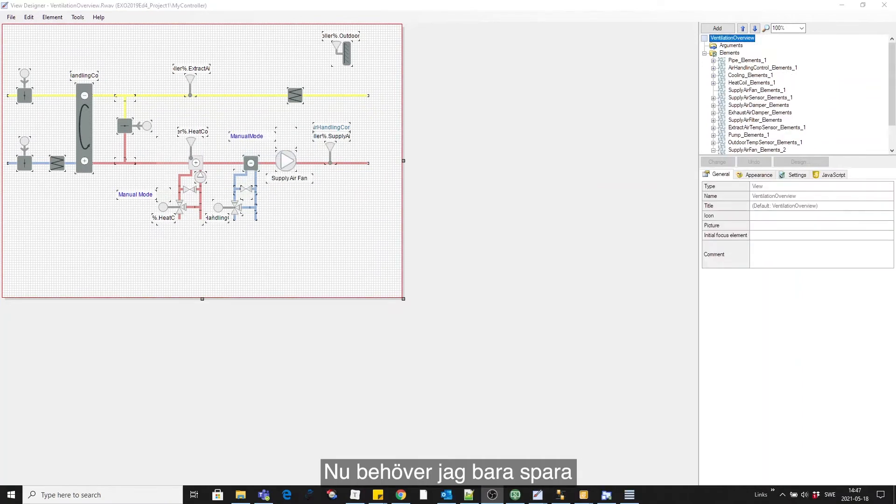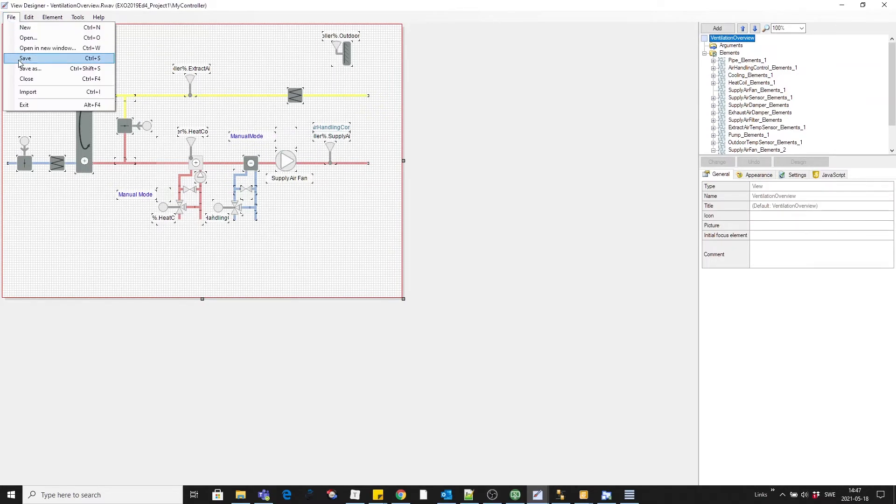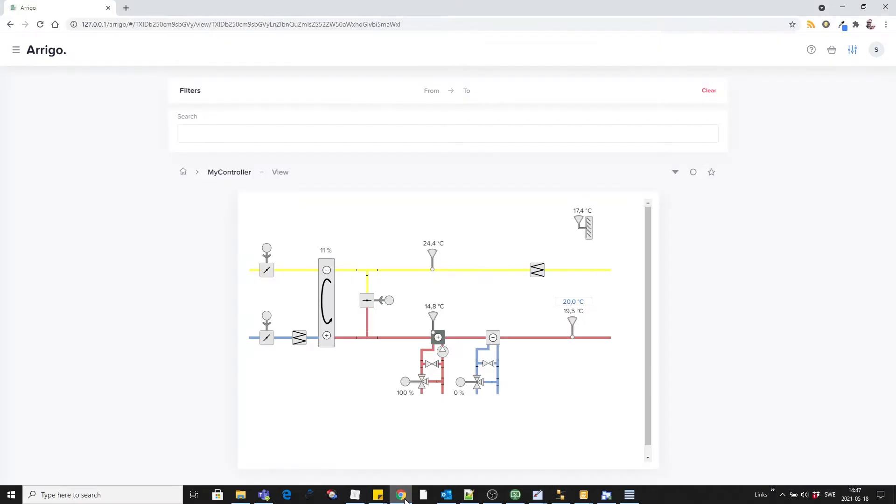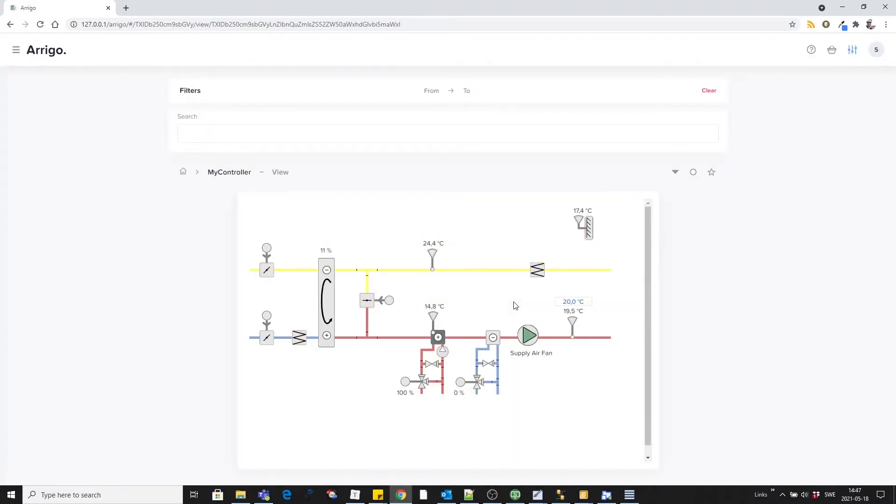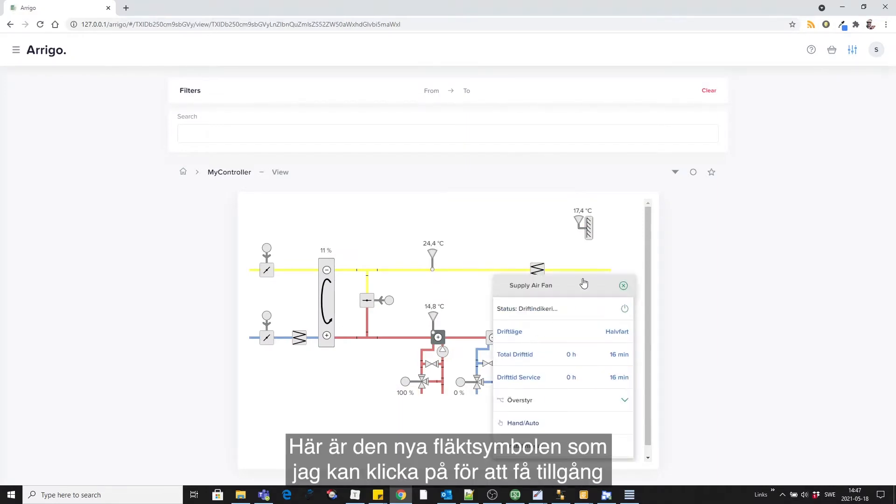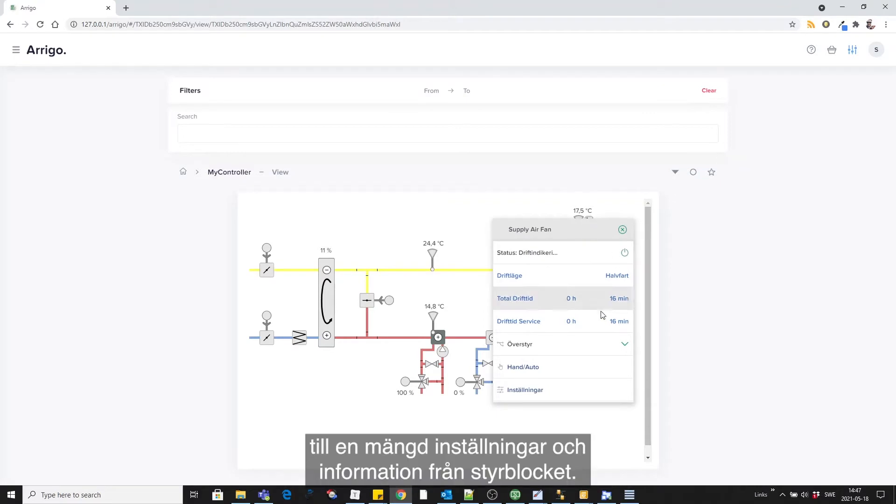Now I simply have to save and go to Arrigo BMS and update the web page. And here's the new fan symbol which I can click on and get access to a lot of settings and information from the control block itself.